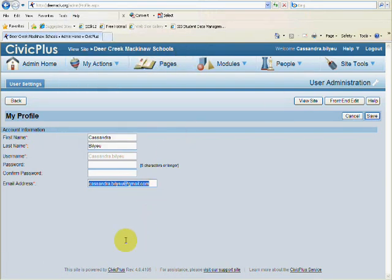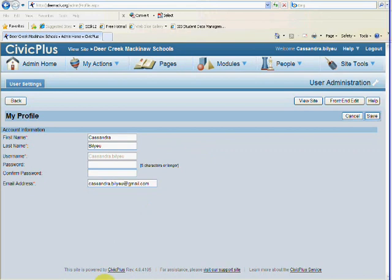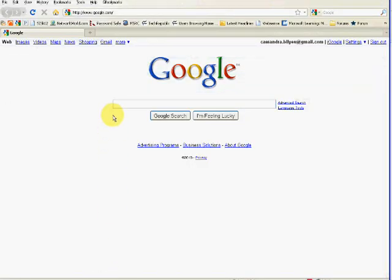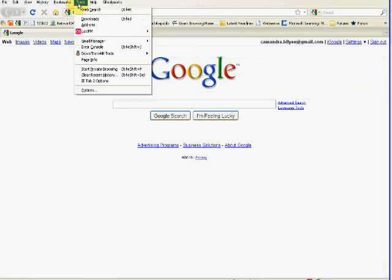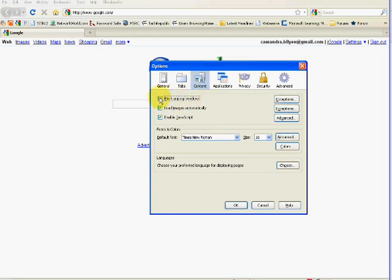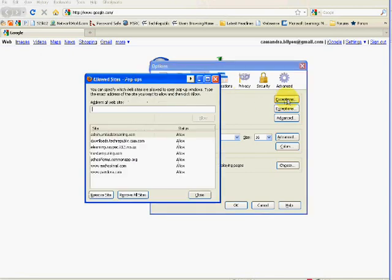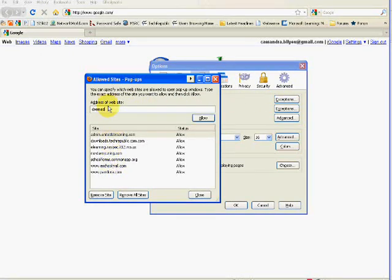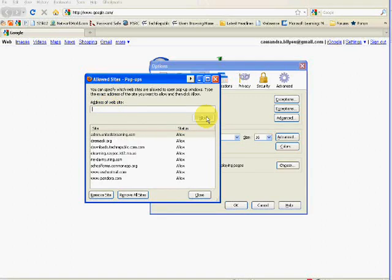If you use Firefox, it's also identical. You'll go to Tools, Options. On your Content tab, you're going to want to uncheck Block Pop-up Windows. You can also put in an exception to Not Block Pop-up Windows for DMACC.org and then Allow.